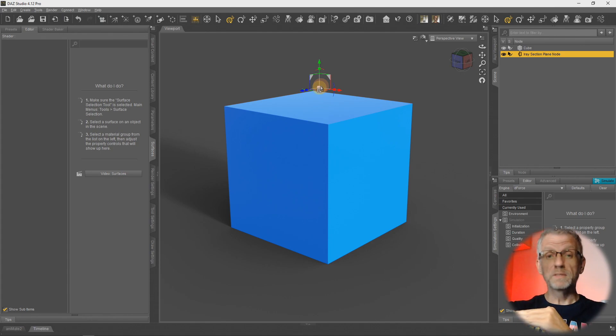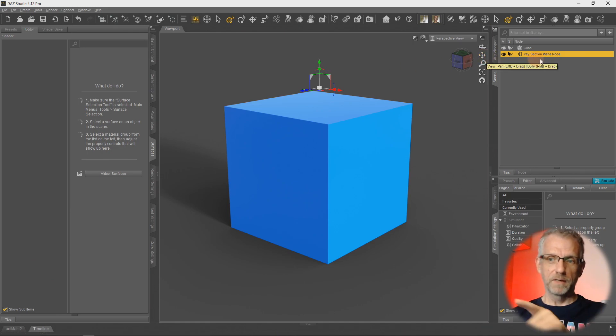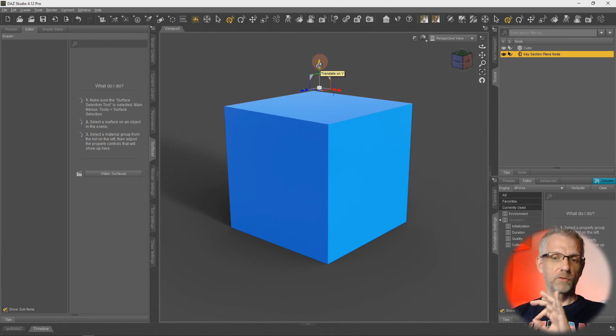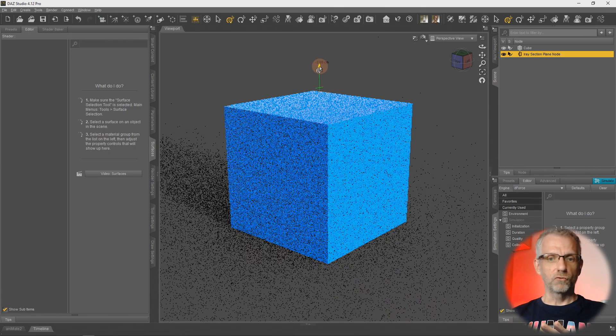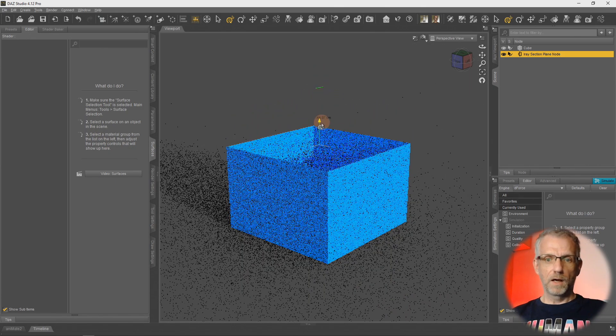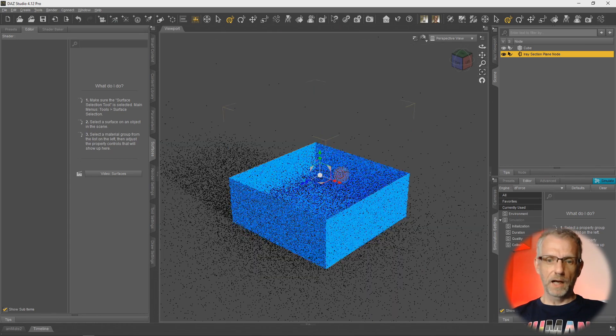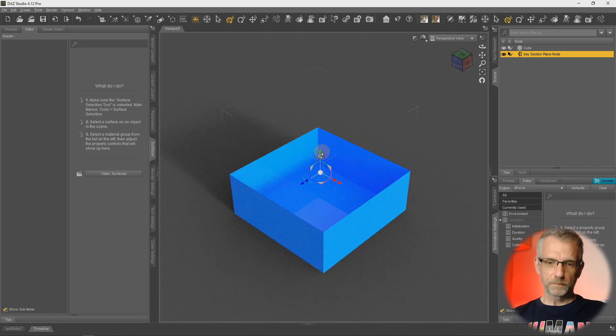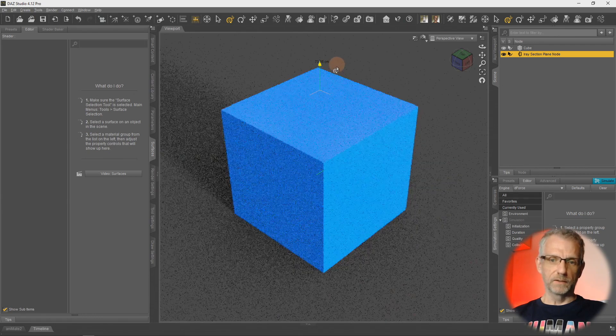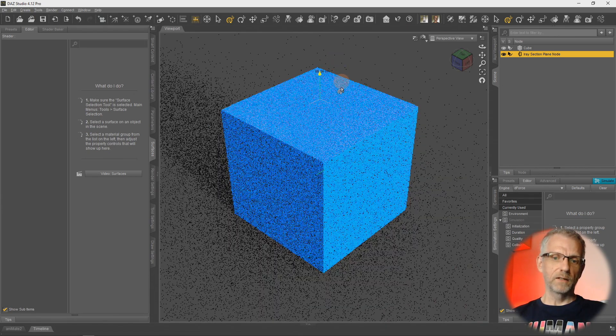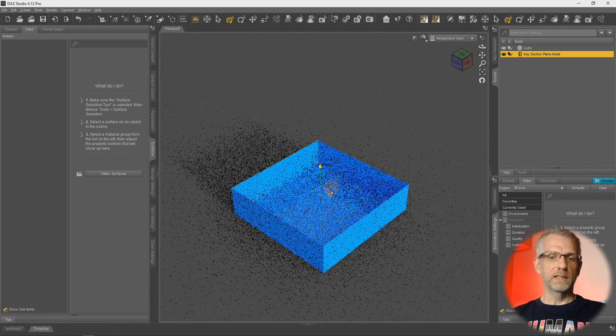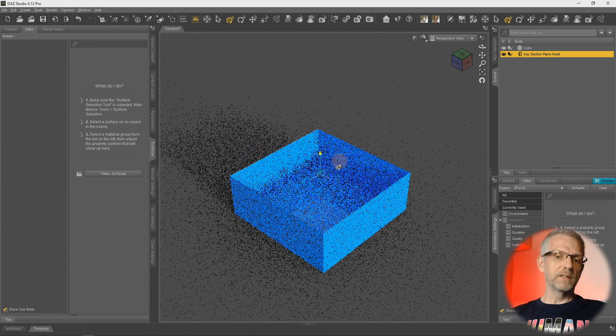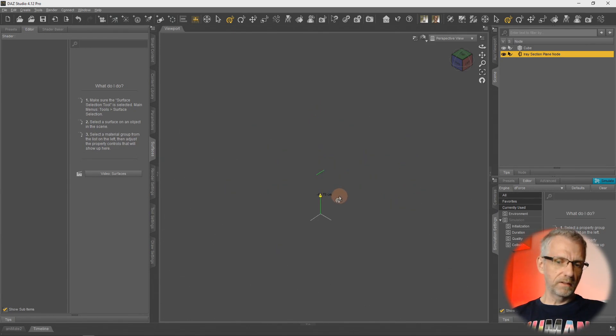I was clever enough to move the Iray Section Plane above my cube, so it's literally where my manipulator gadget is. Anything that's below it will be left alone and everything that's above it will be cut off. Let me demonstrate this.